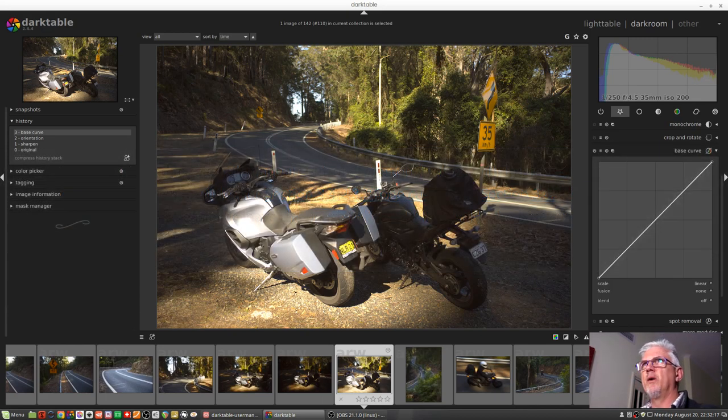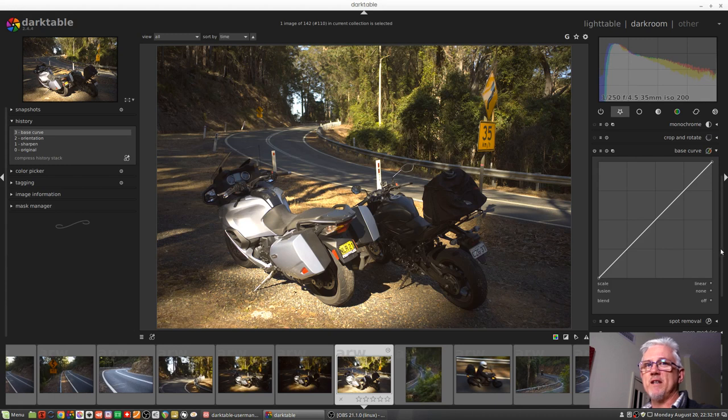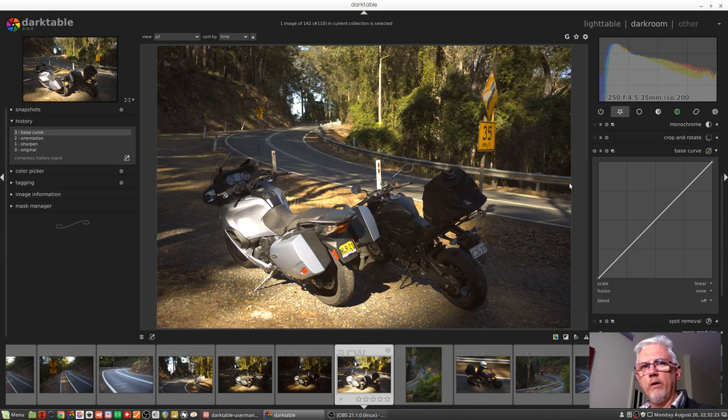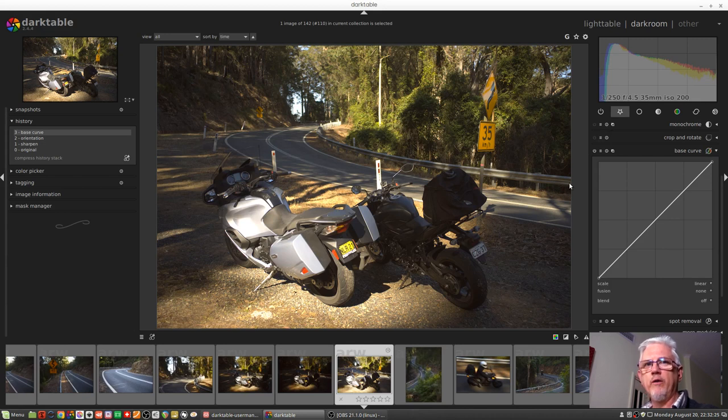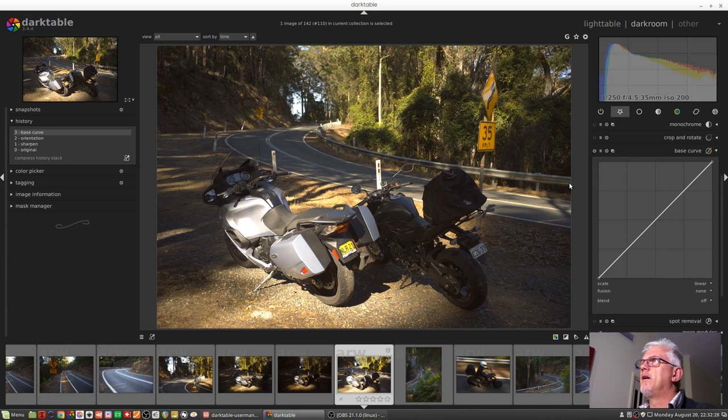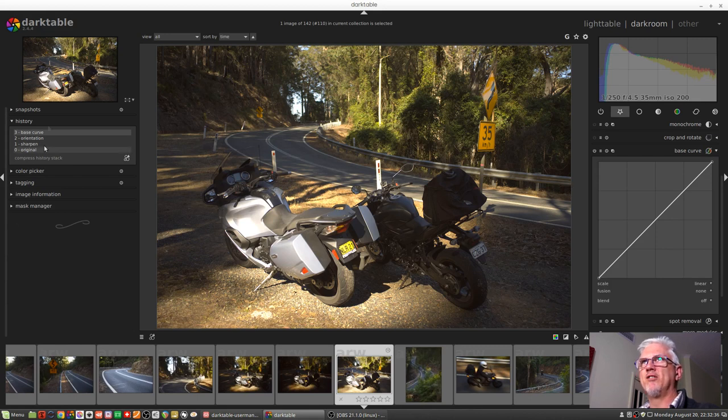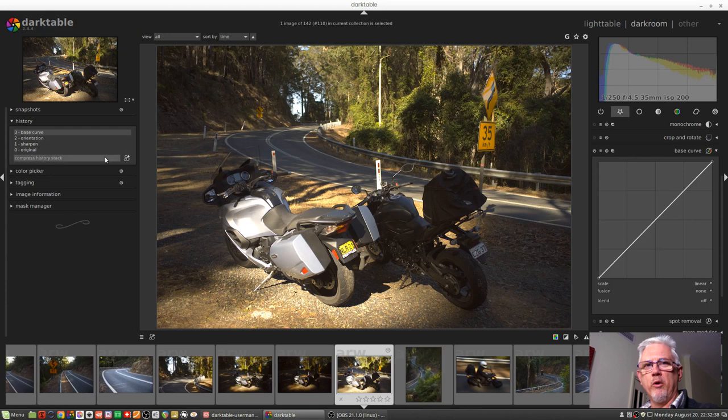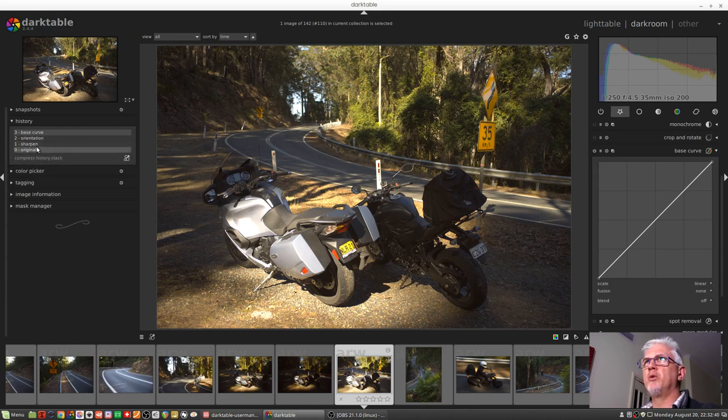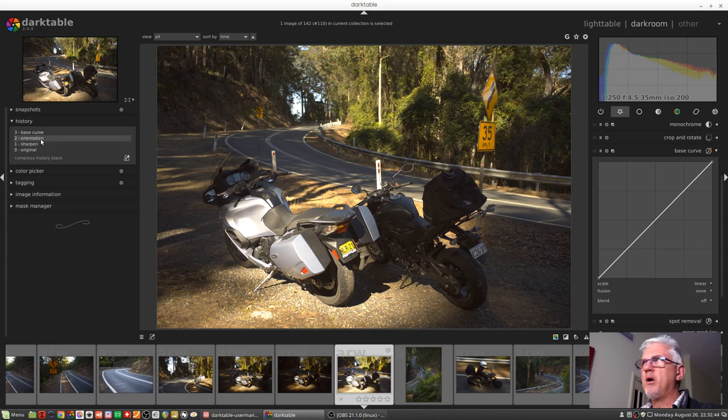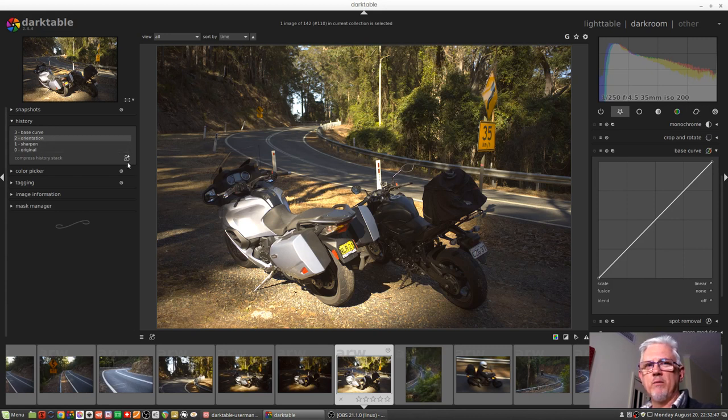So essentially what they're saying is if you're going to use the zone system or the tone curve modules, either or both, then you can avoid the base curve module in this automatically applied state when you import your raw files. So what you would do is do what I just did, which is jump back to the previous step and then start processing the image according to the way you want to process it.